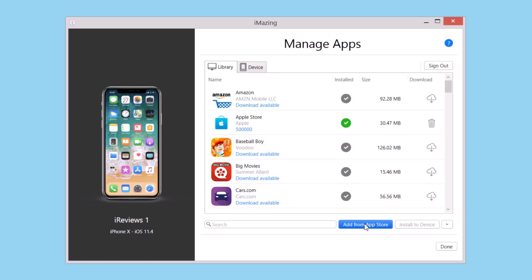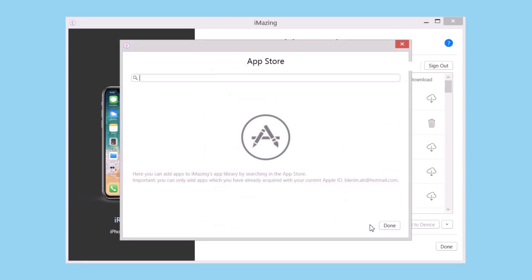You can also download apps from the App Store. Just click right here, Add from App Store, and search for an app.